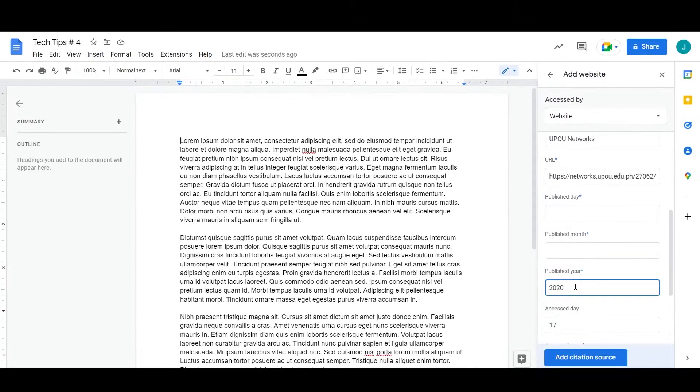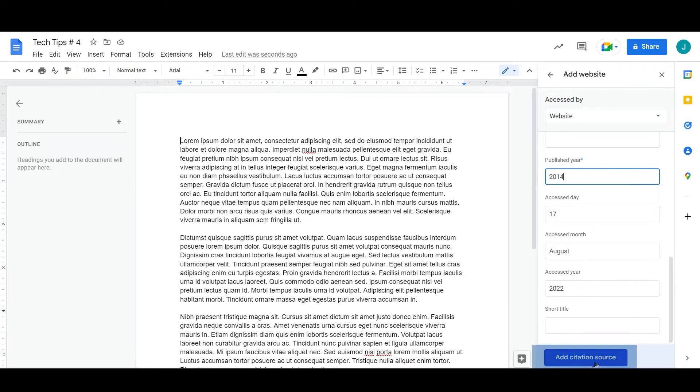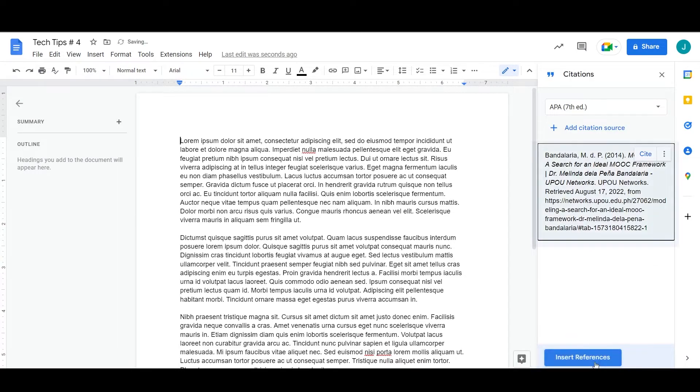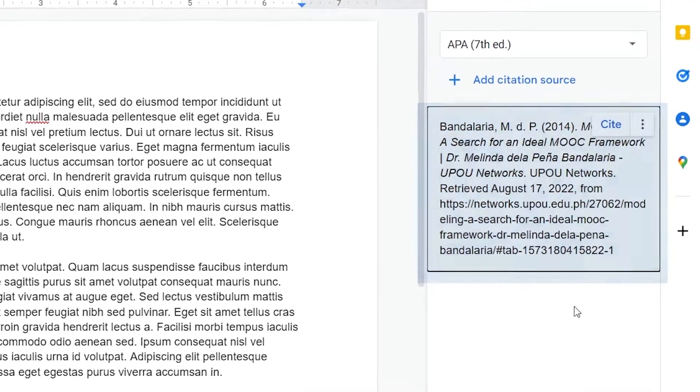Fields with blue asterisk are recommended to be filled out. When you're done, click on Add Citation Source, and the citation will appear as listed on the sidebar.